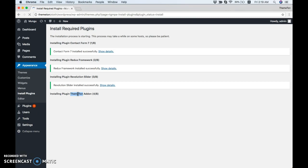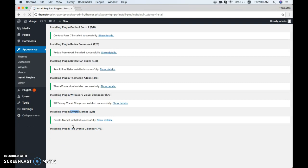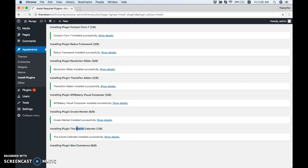Now we have Visual Composer Page Builder. You can build any type of layout with this builder. Envato Market plugin gives us the ability to update to the latest version on your local and server site. Events Calendar provides event and calendar details. Finally, WooCommerce is for your online shop and e-commerce sites.